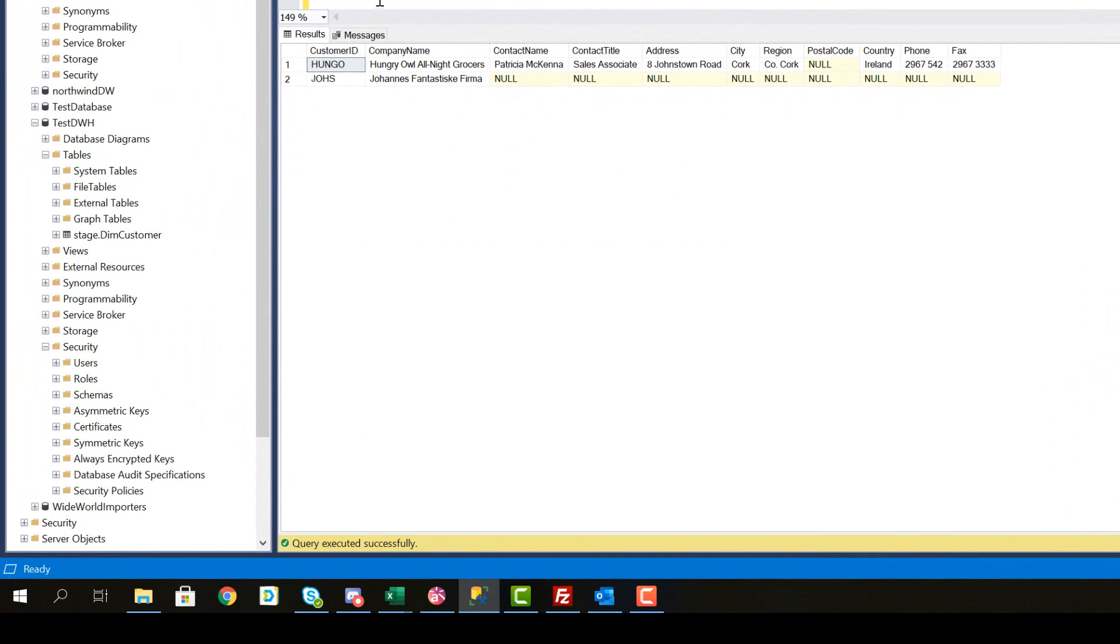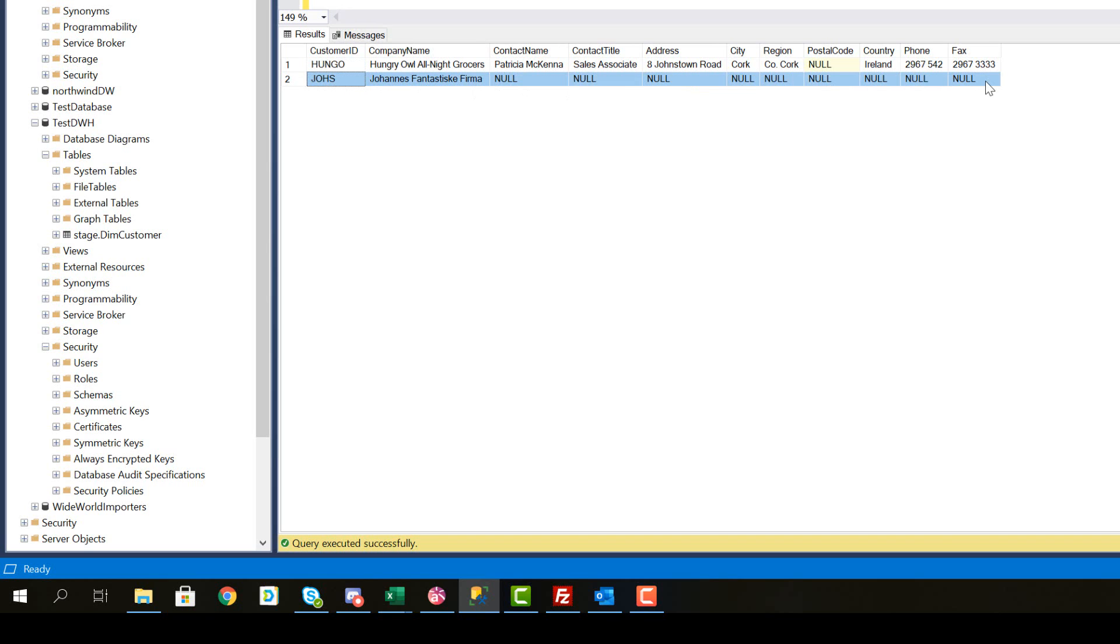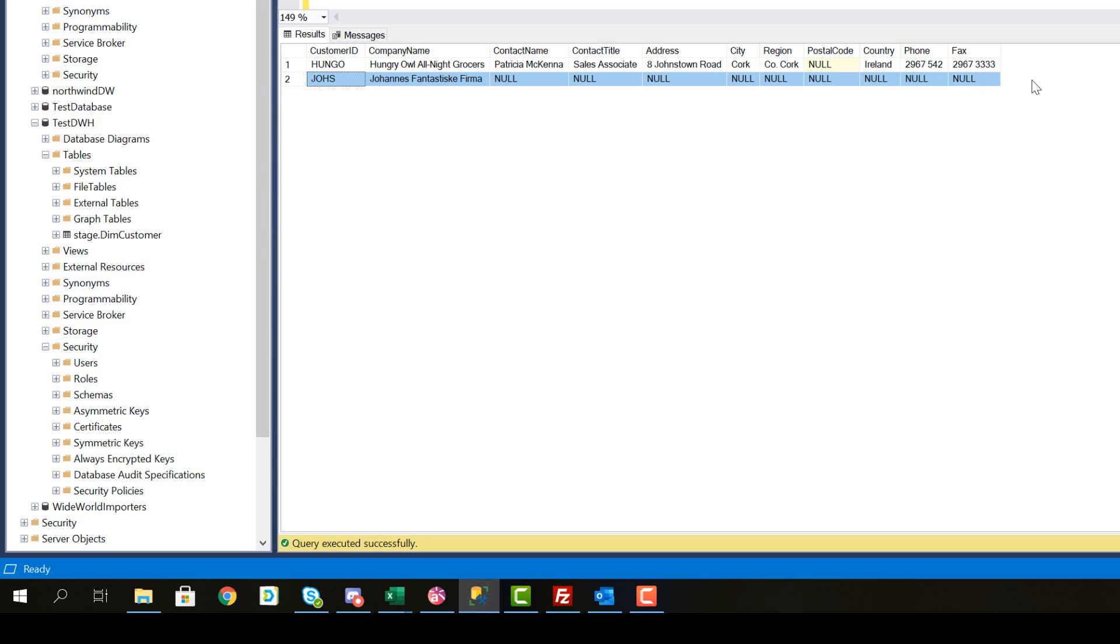So beyond region, it doesn't look like we have that much of an issue with null values. There is one strange record here, which is not going to show up in your source database, because that's a record that I created in my source database and later during this video sequence of videos, you will also be creating new records in your source database to see if they are loaded correctly in your data warehouse. But this one you can just ignore.